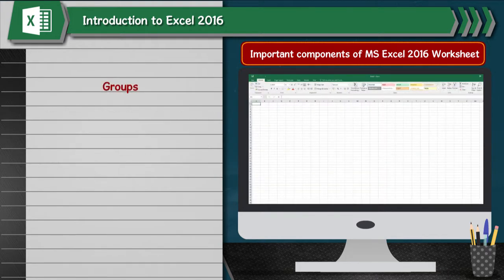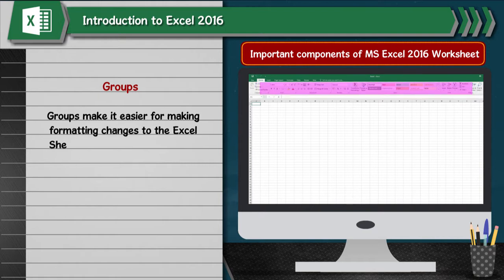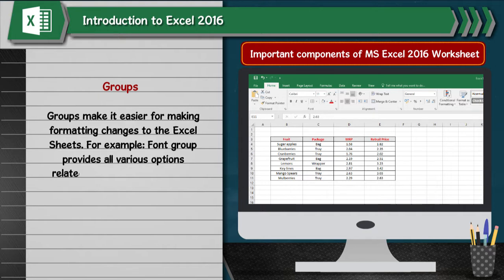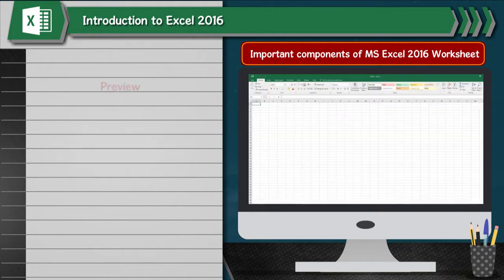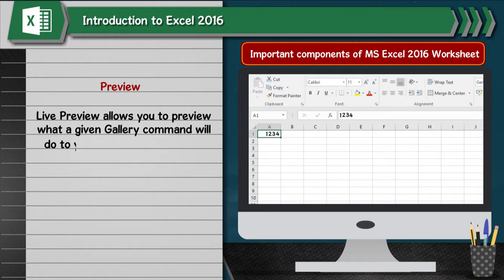Groups make it easier for making formatting changes to the Excel sheets. For example, the Font Group provides all various options related to the font of the text. Live Preview allows you to preview what a given Gallery command will do to your Excel sheet, without actually changing it.